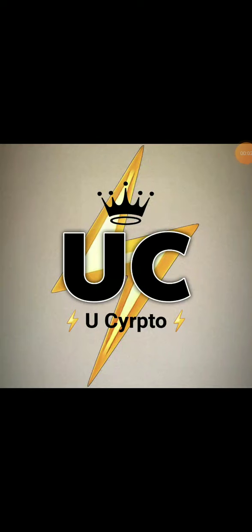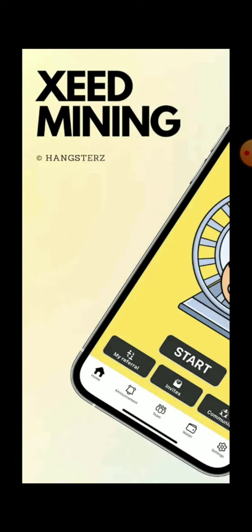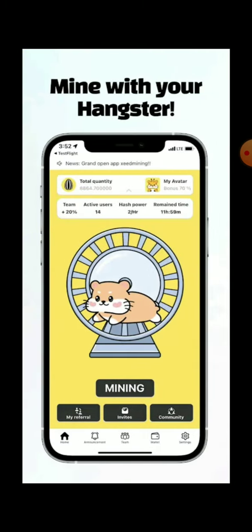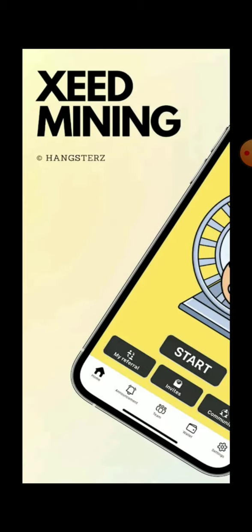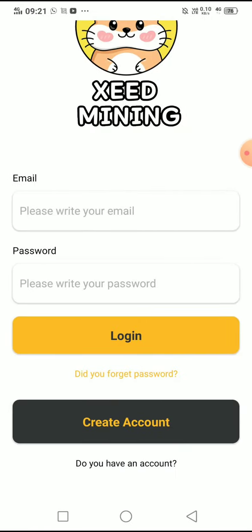Hey guys, welcome back to my channel UCrypto — the world of crypto, the world of free mining crypto. Today we are going to discuss about the Z Mining app. Those who are mining in this app and those who want to mine — those who understand and believe in mining, watch the video. The KYC has started for those mining in this app, so let's discuss the key points.